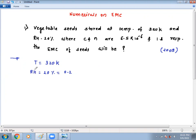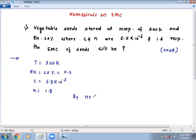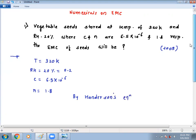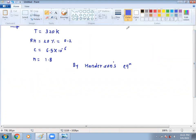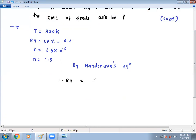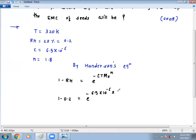After that, RH and T are given. C value is 6.5 times 10 to the power minus 6, and N value is 1.8. By Henderson's equation: 1 minus RH equals e to the power minus C times T times ME raised to n. Putting in the values: 1 minus 0.2 equals e to the power minus 6.5 times 10 to the power minus 6, multiplied by temperature 320.